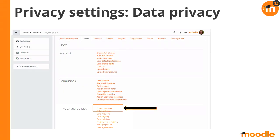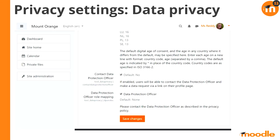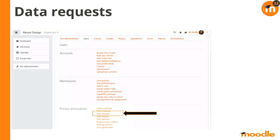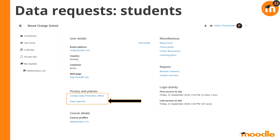Looking at privacy settings, we can see the settings for dealing with data privacy and the ability to turn off contacting the data protection officer — note that should read 'privacy officer' in the current version. It also allows you to map the role, so you'd be creating a privacy officer and setting which role is associated with it. For data requests, once active, students will see a privacy and policies menu under their profile with options to contact the privacy officer or make a data request.